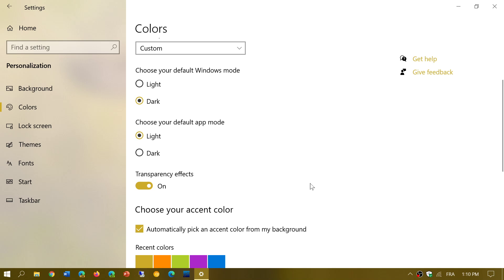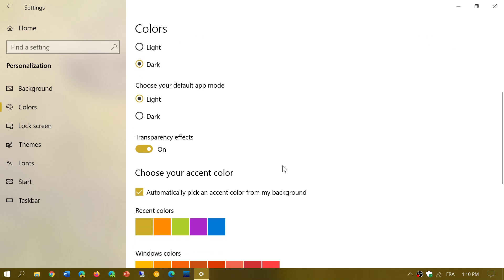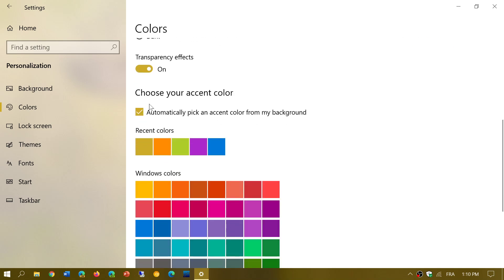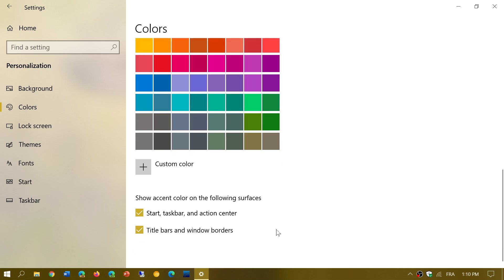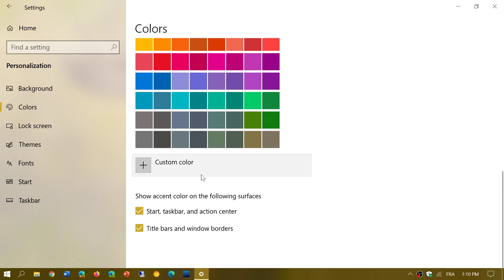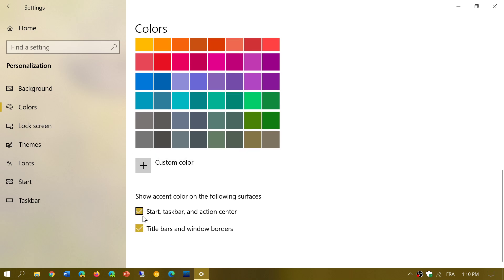Make sure that you turn on transparency effects, that you have a checkmark for automatically pick an accent color from my background, and that at the bottom here you apply them to Start, Taskbar and Action Center, tile bars, and window borders.